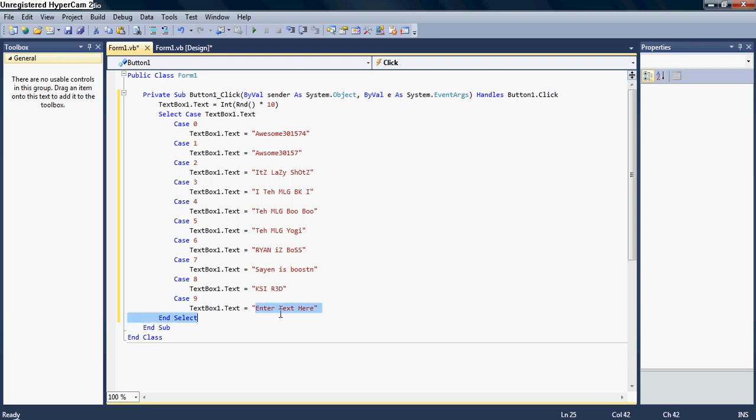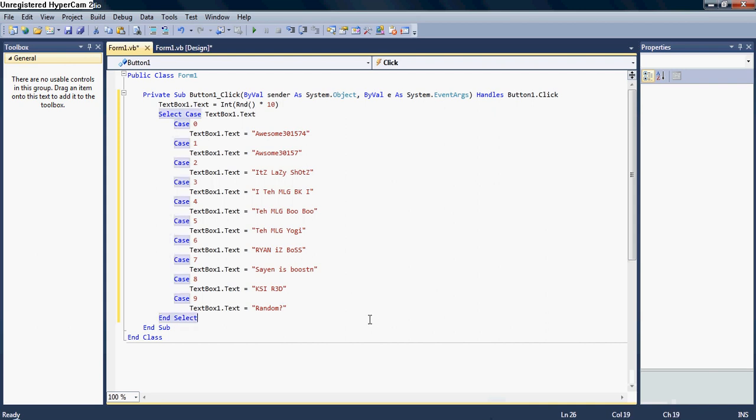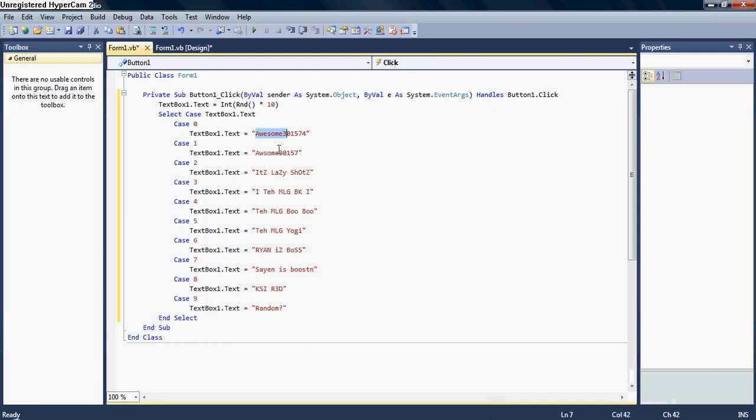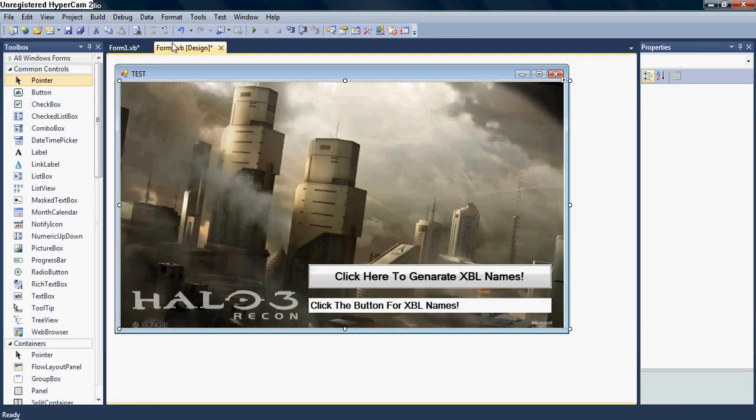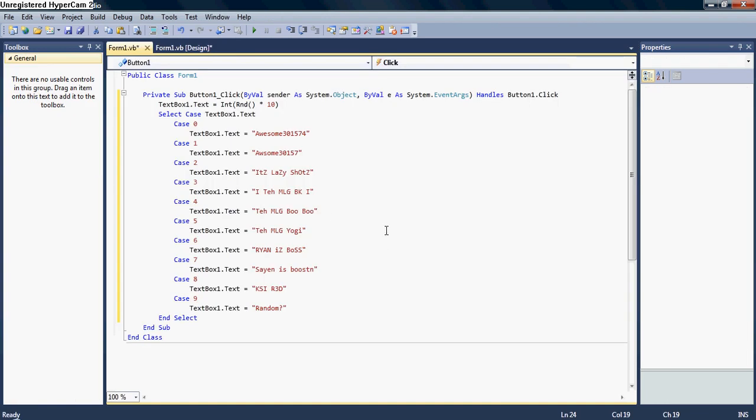So, let's start with my gamertags. Awesome 30157. It's Lazy Shots with the T M L G B K I. Oh, and feel free to add my name on Xbox Live if you want. T M L G B K I.